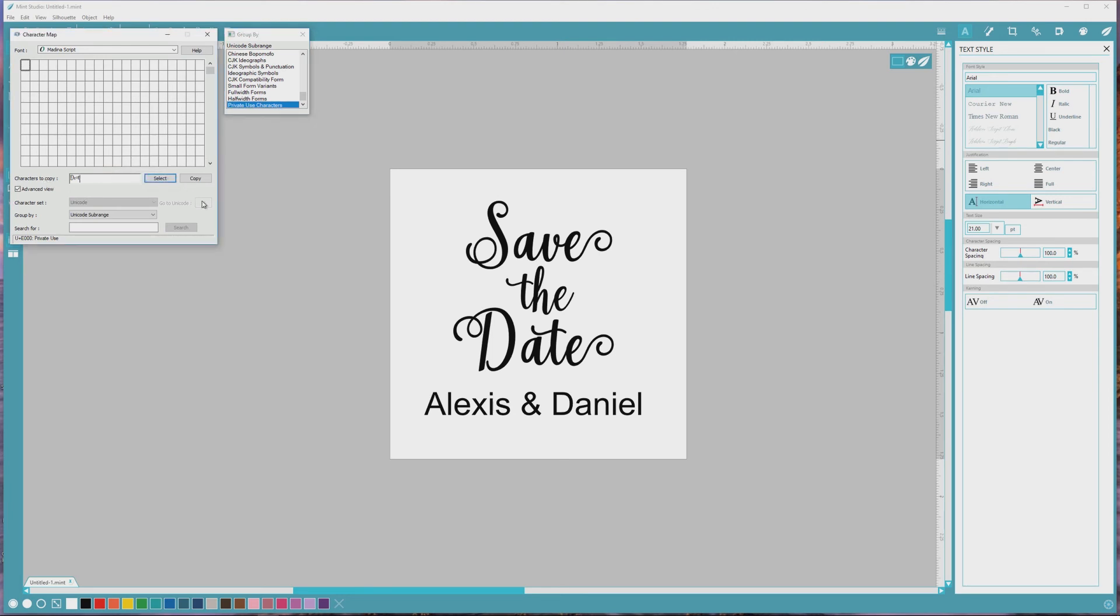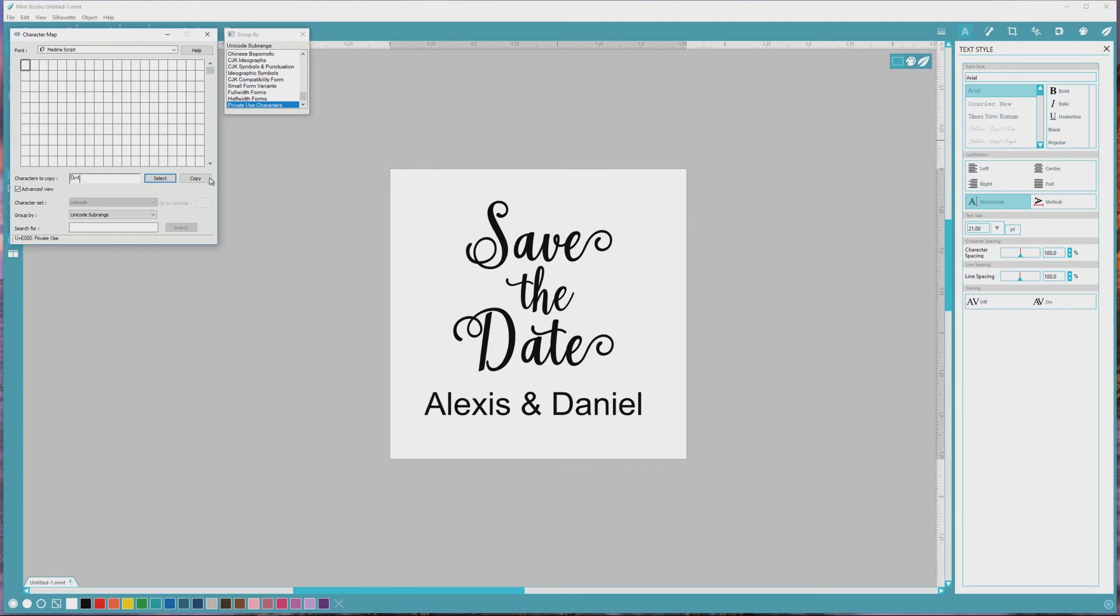Well, there's something called PUA encoding. PUA stands for Private Use Areas, and PUA Encoded Fonts allow you to access any special or extended characters included in a font in programs such as Silhouette Studio, Cricut Design Space, and Mint Studio. If you're using a font that is not PUA encoded, you won't be able to access these characters, and the character map will be blank like this one is.